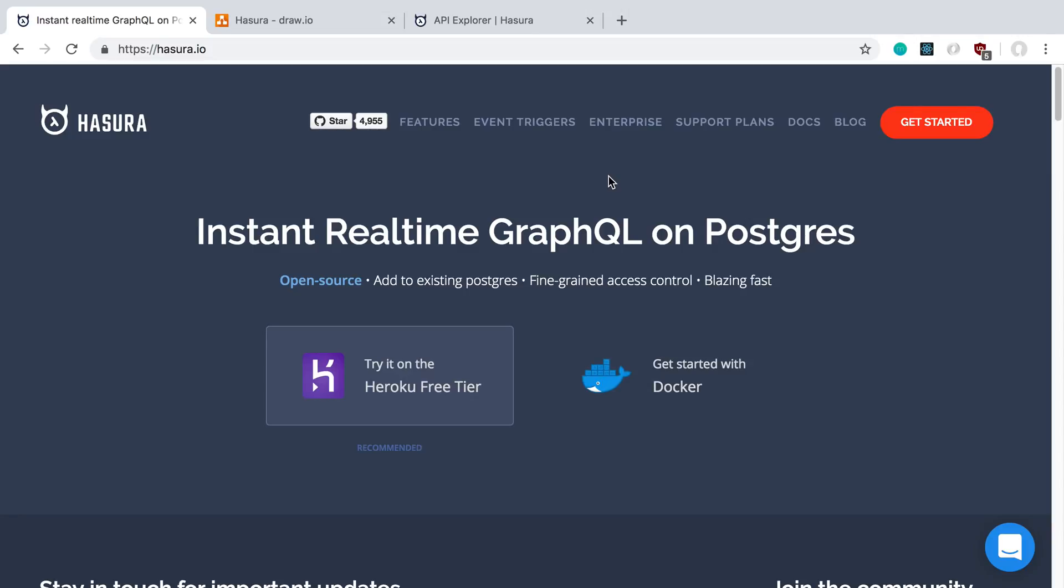Hasura is something I actually never considered using until recently when I was talking to the founder and he gave me some ideas of how to use it. And if you haven't used it before, what it is, is it's a similar tool to PostGraphile where it takes your Postgres database and turns it into a GraphQL API. But it actually functions in a very different way, which we're going to see in a second. And I gave it a try, and there's two things that I immediately really liked about it.